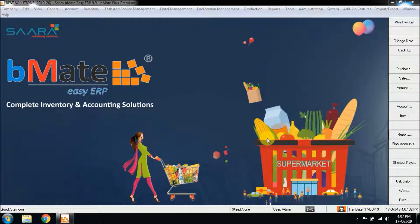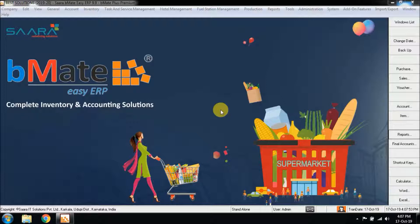In this video I'm going to show you about the Point of Sale report. This report is used when doing billing and sales transactions in the Point of Sale window, which is typically used in heavy billing environments such as supermarkets, textiles, or hypermarkets. The transactions done in the Point of Sale window have a separate report concept called POS reports.